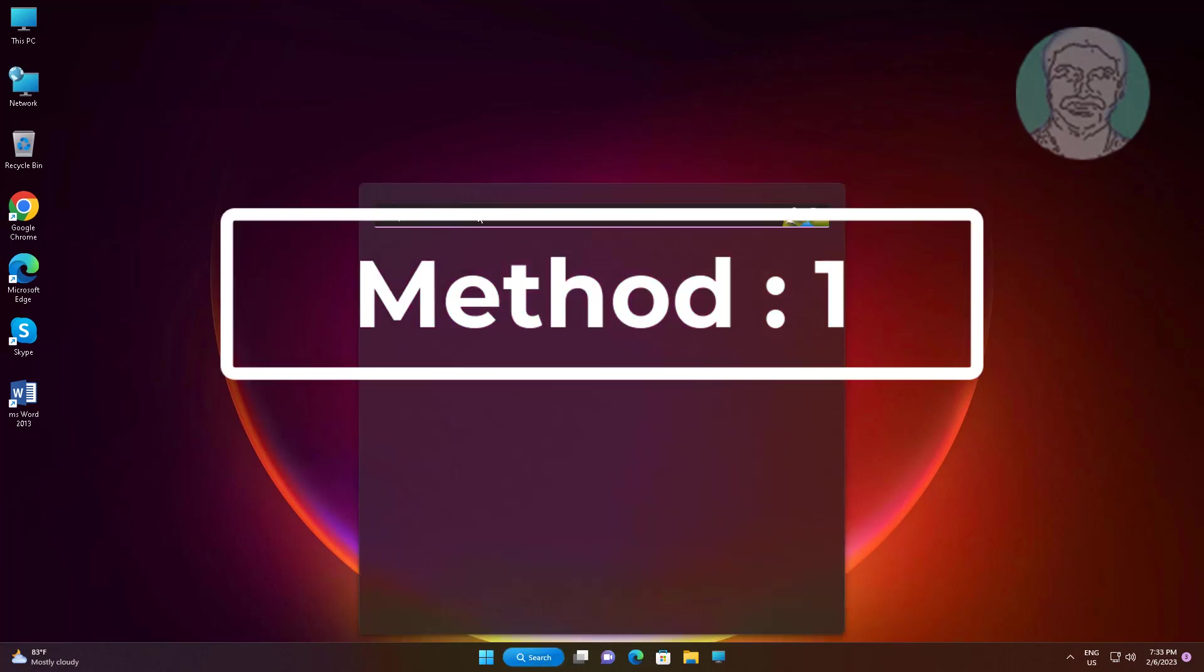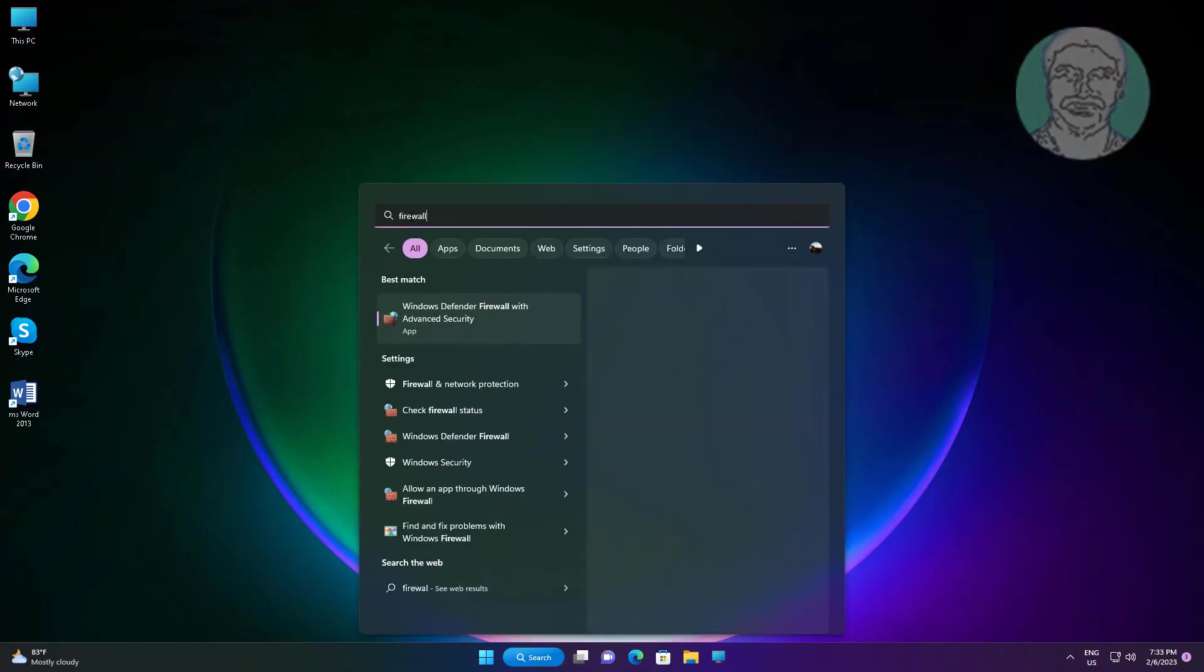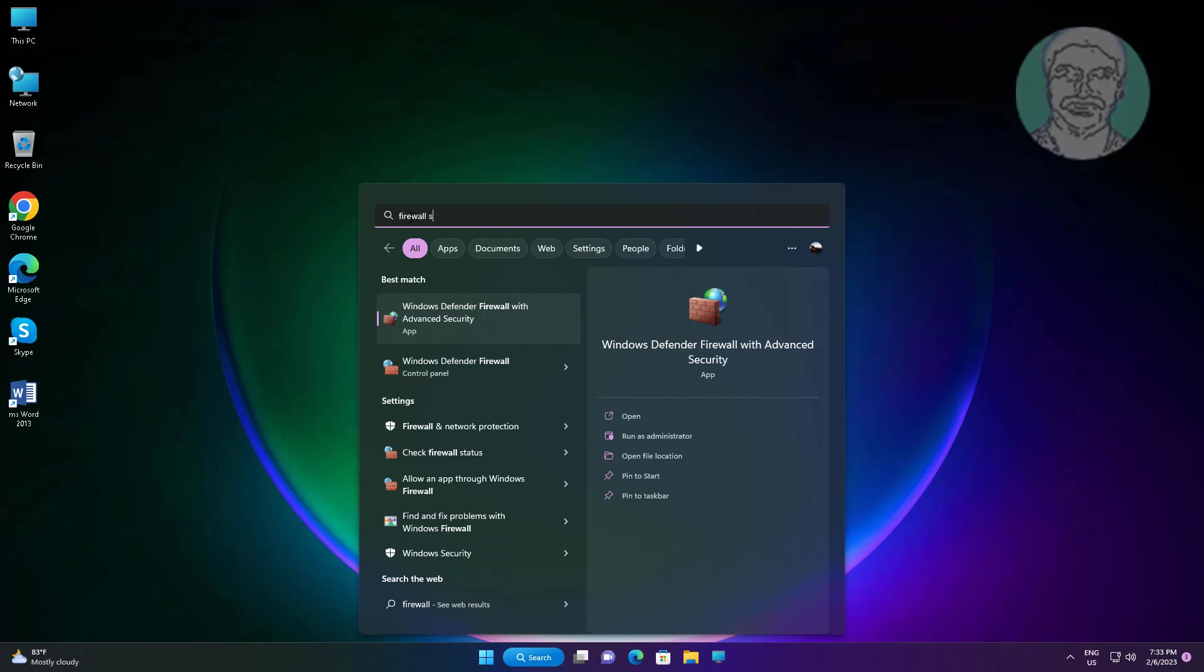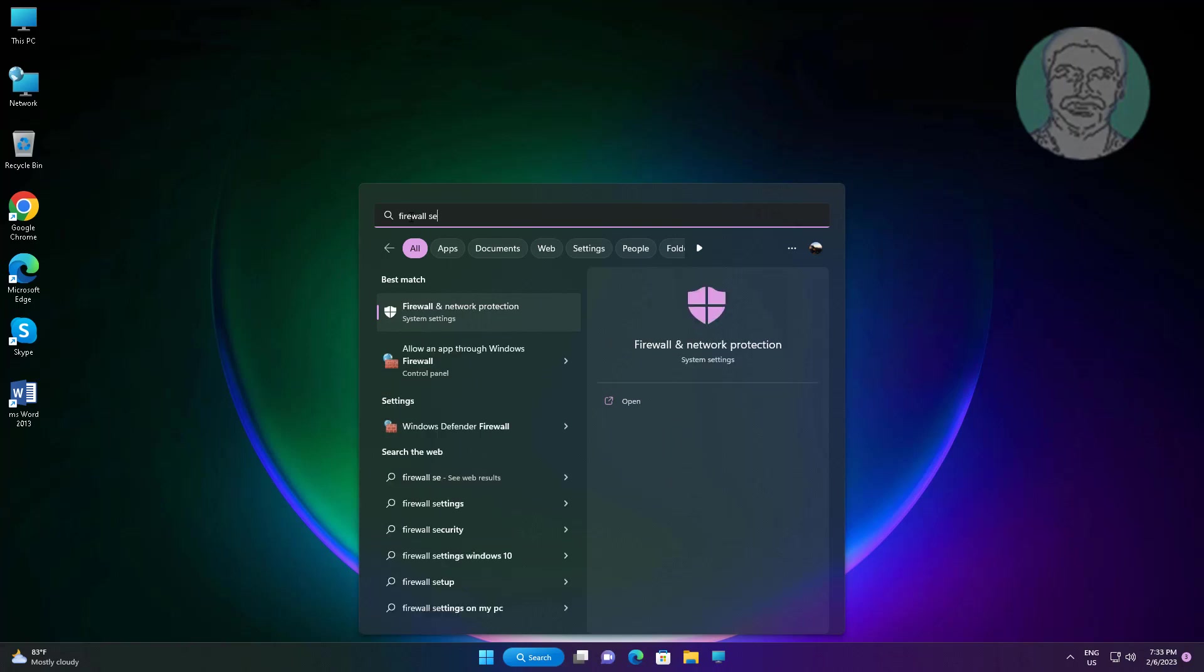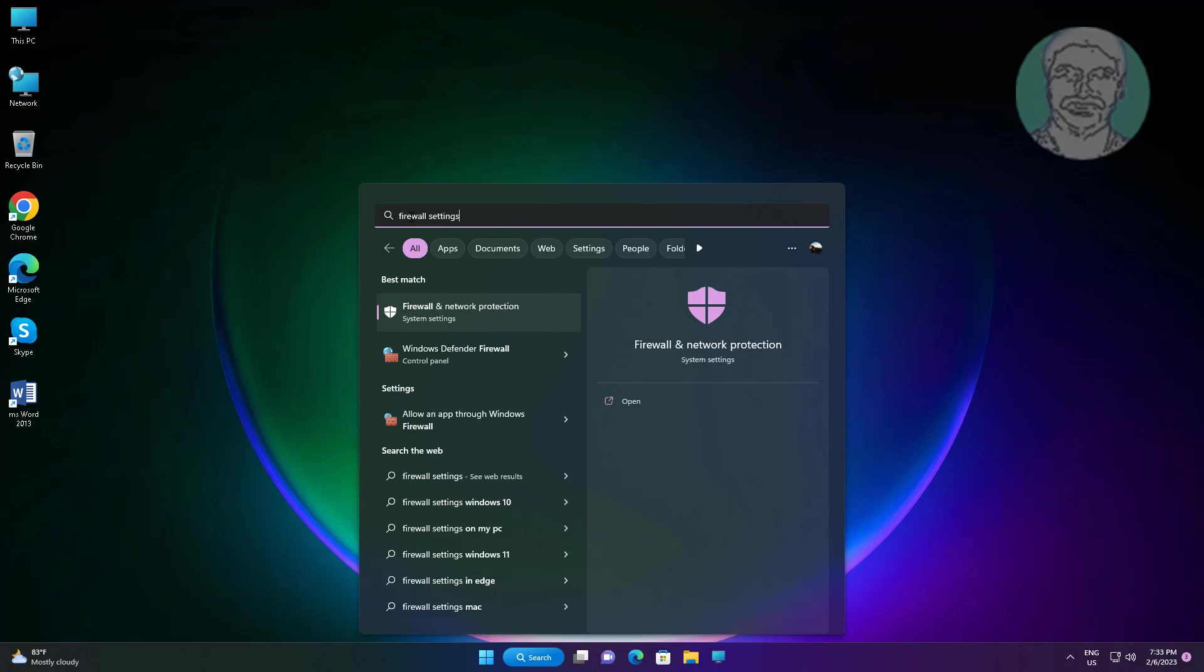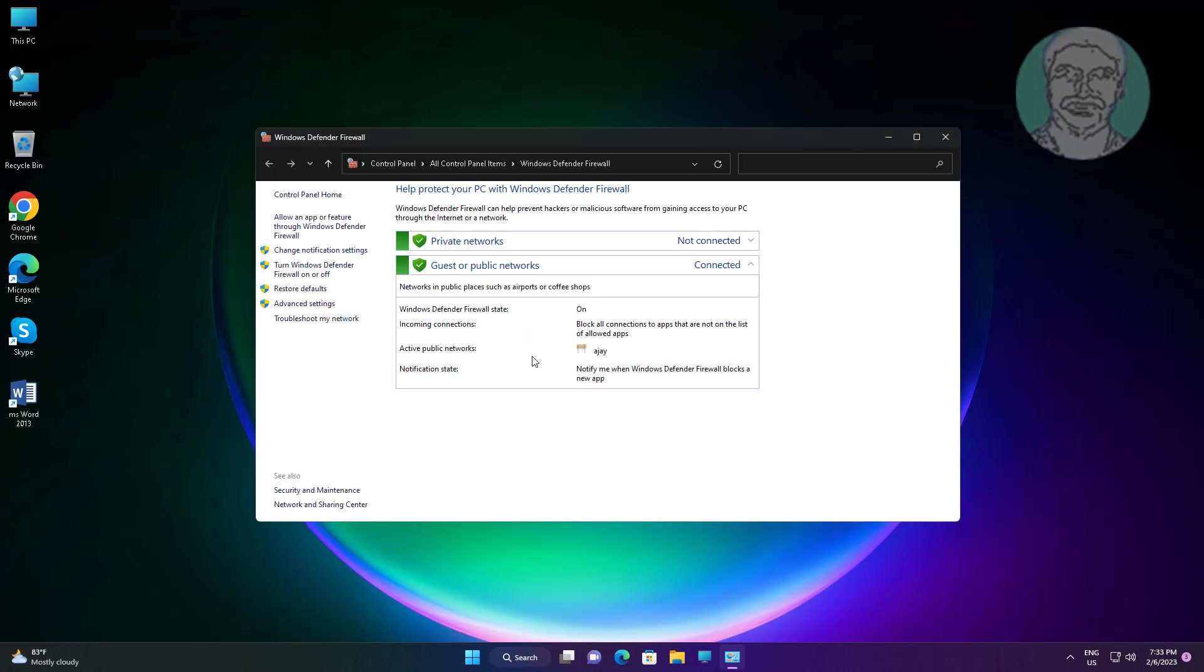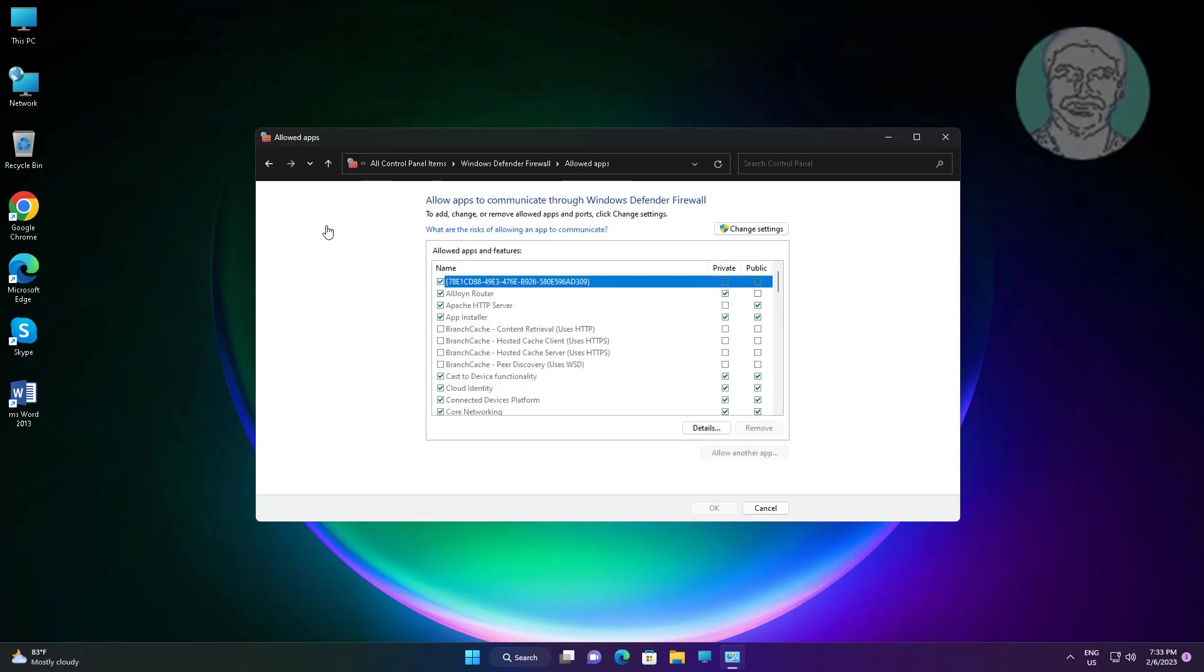First method is Firewall settings. In Windows search bar, click Windows Defender Firewall. Click allow an app or feature through Windows Defender Firewall.